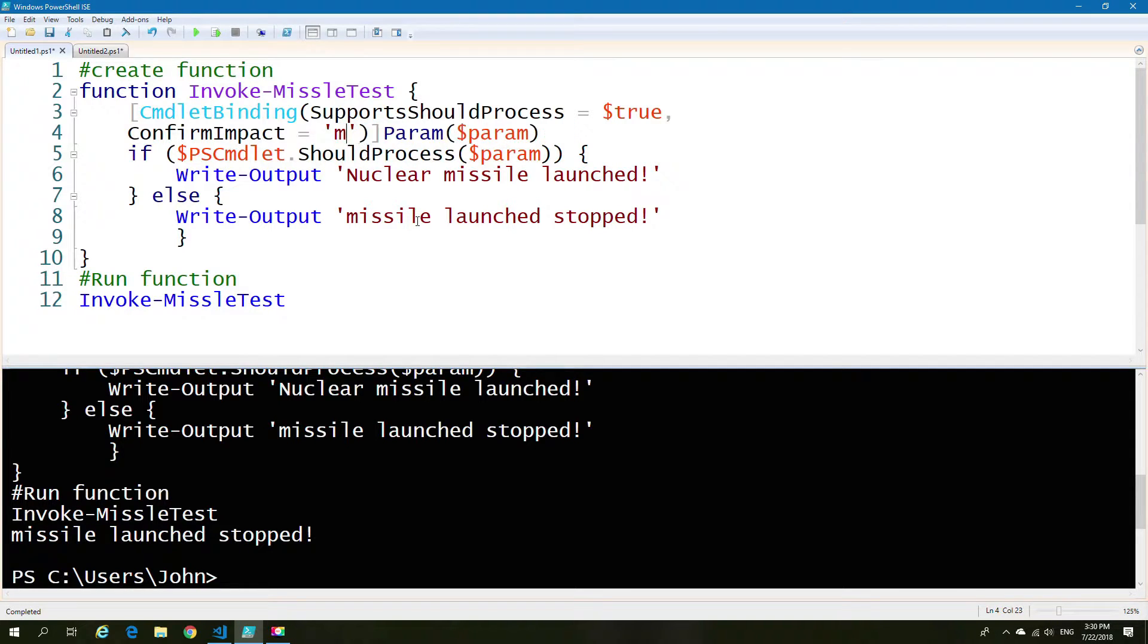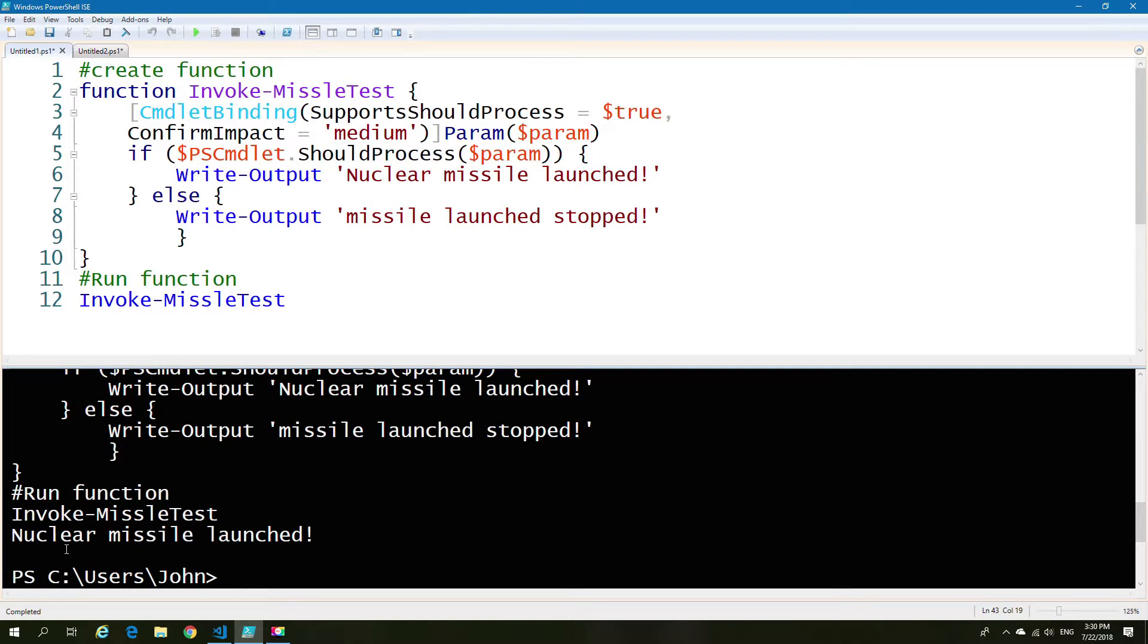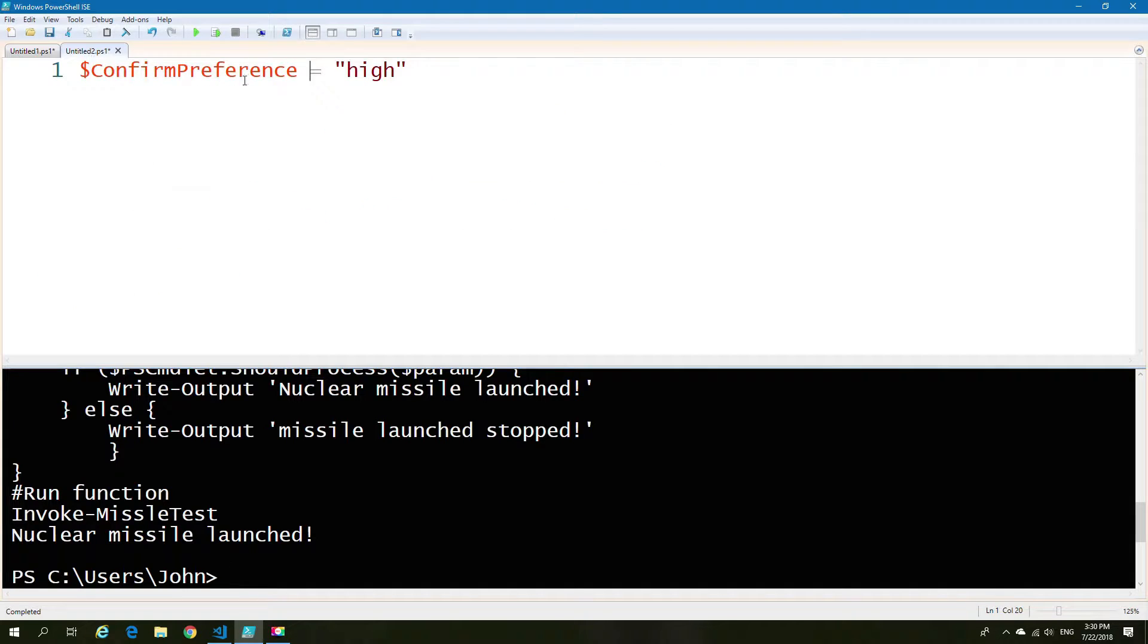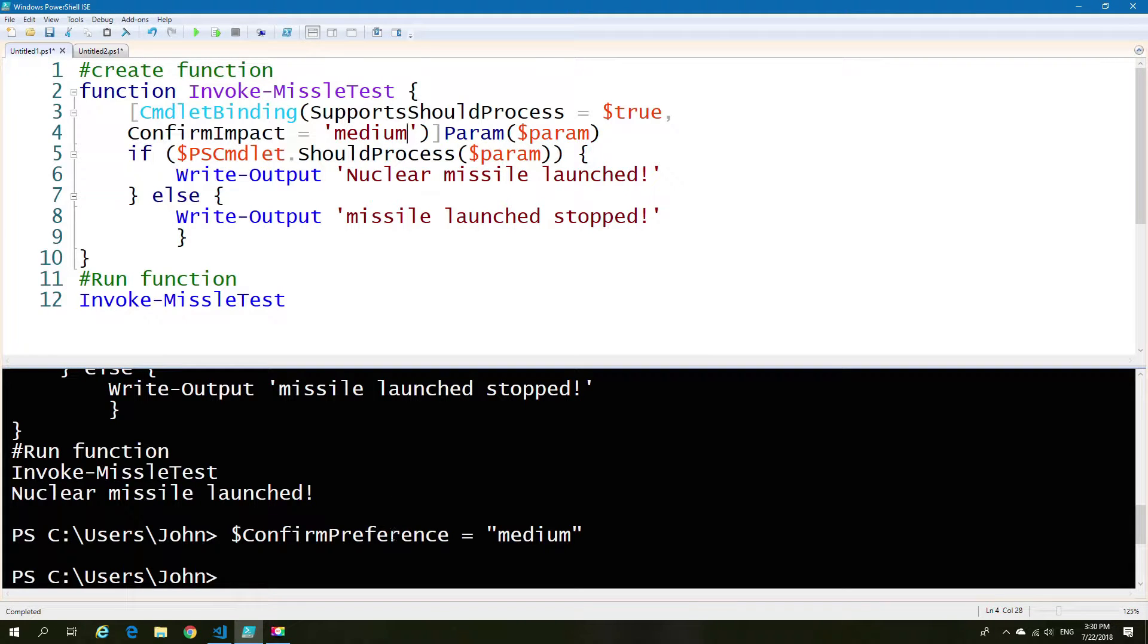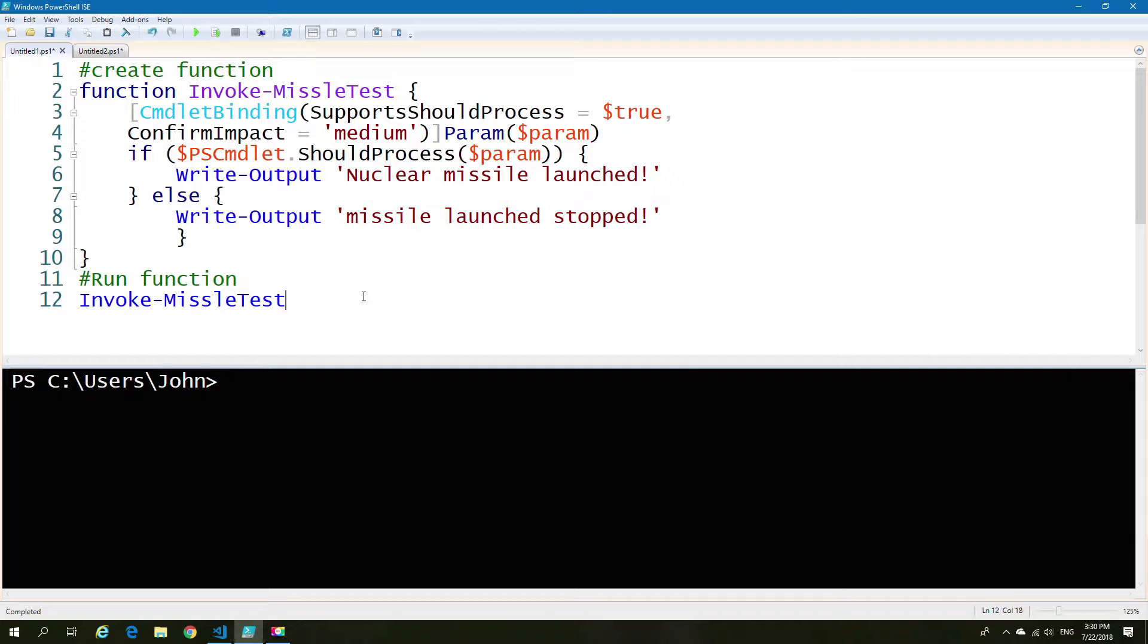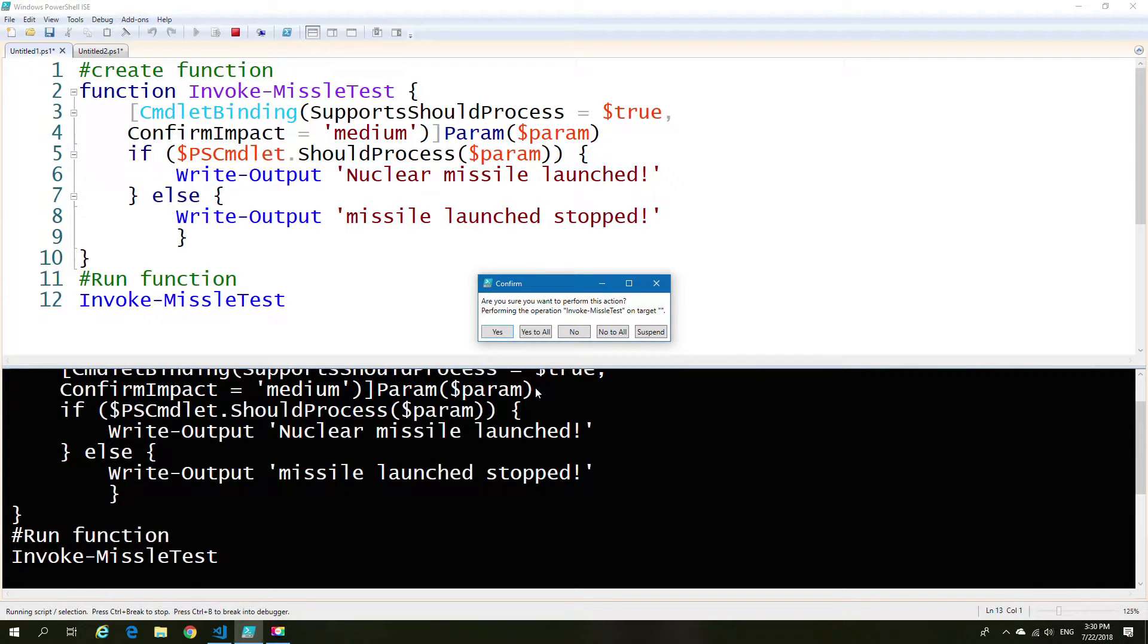So how about we change the confirmation impact and see what happens. So if we change it down to, let's say, medium as an example, and then run it again, we'll see that our result is immediate. We don't get any request for confirmation. So let's change our confirmation preference to medium and check again, and you should see the same result whereby we now get the request for confirmation because we're at the same level.